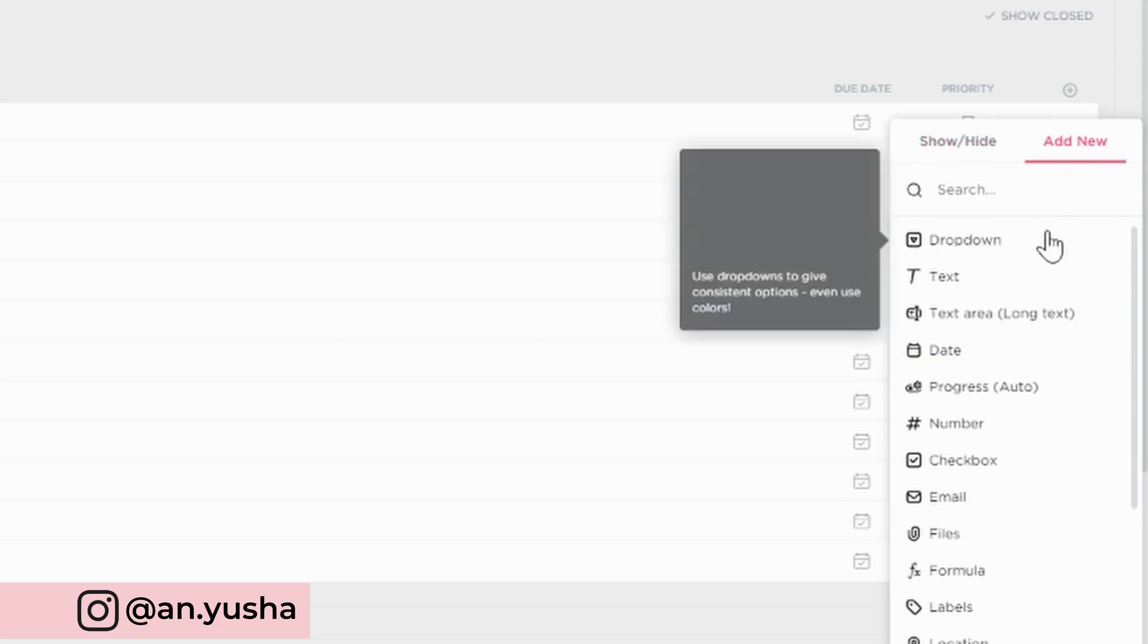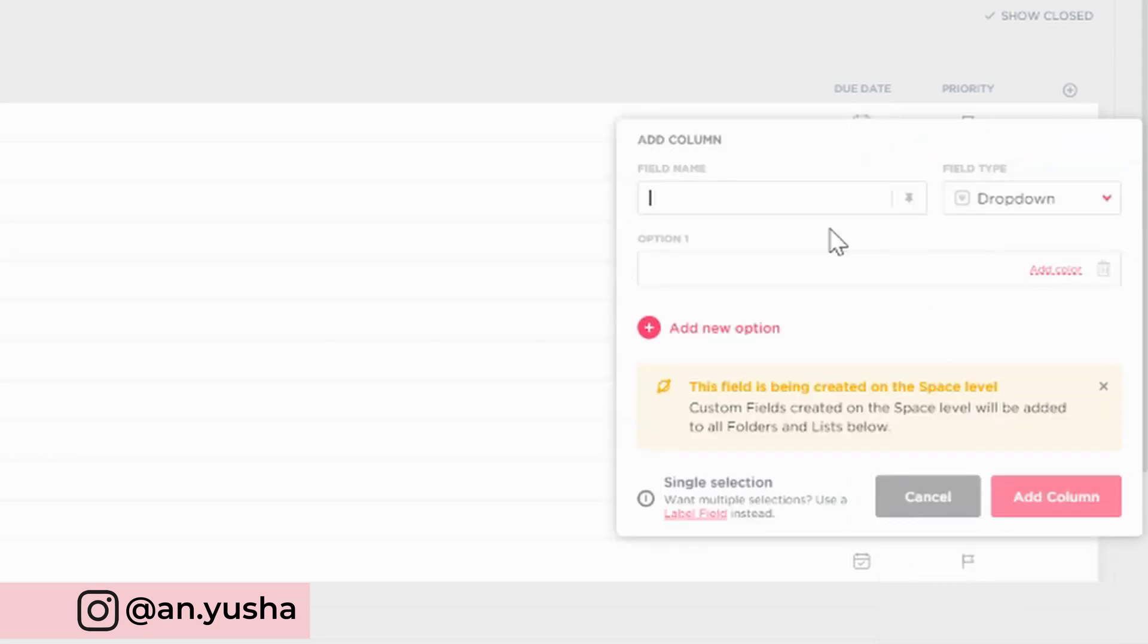The next thing you do is you're gonna create a custom field using the drop down option. And we're gonna call this clarify.